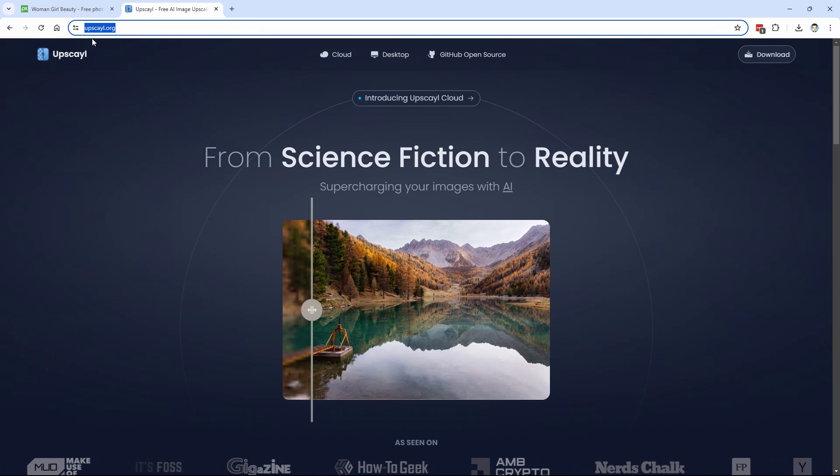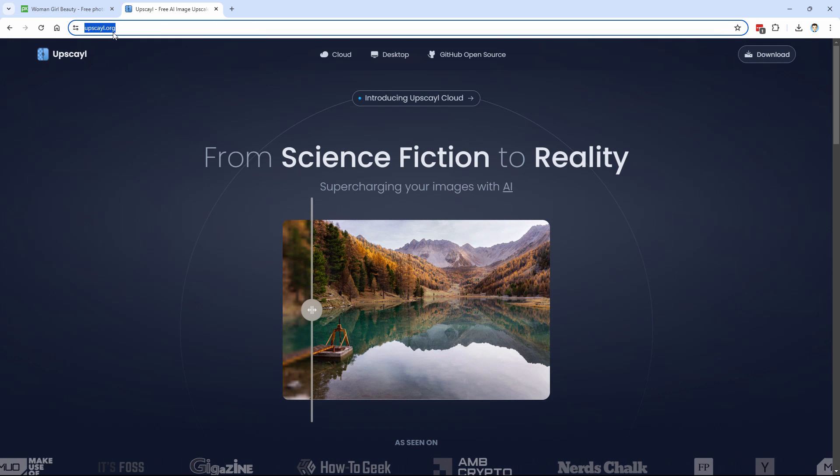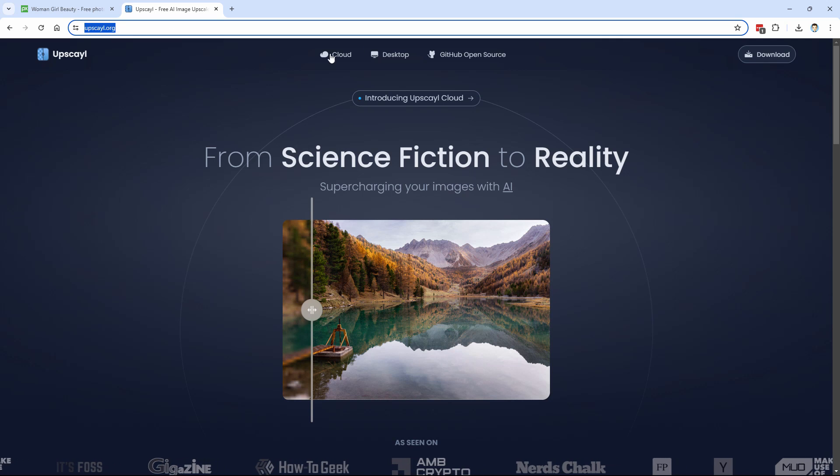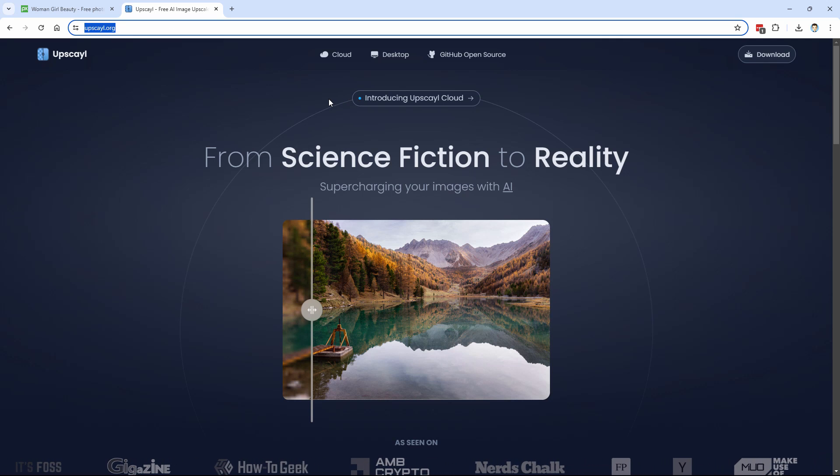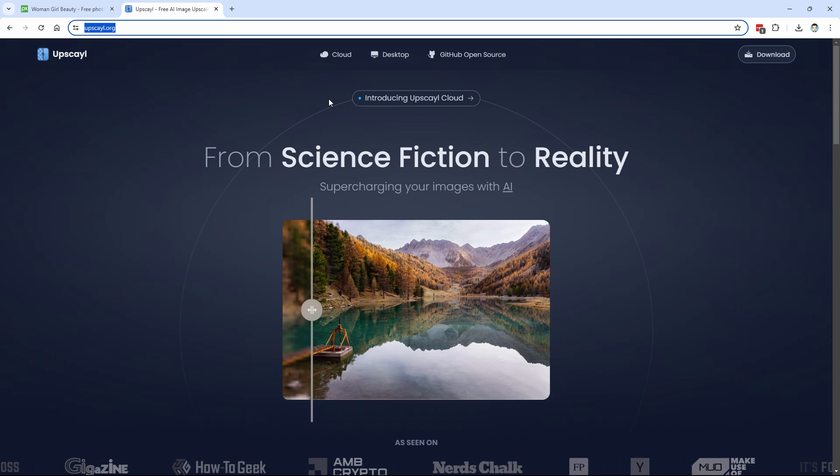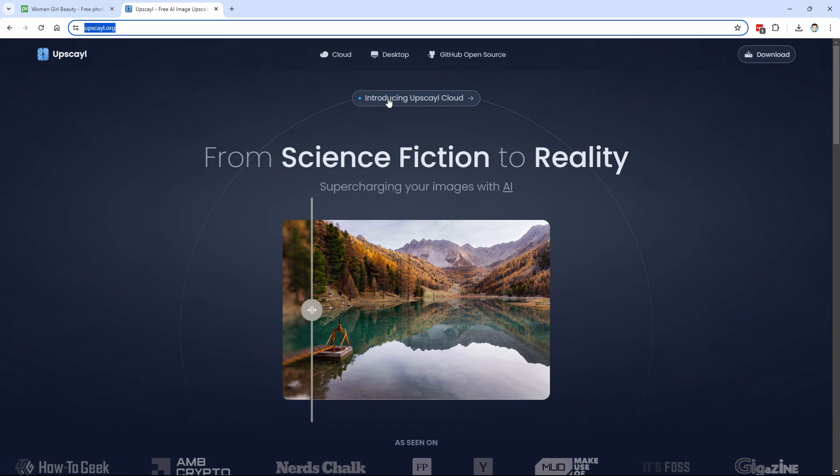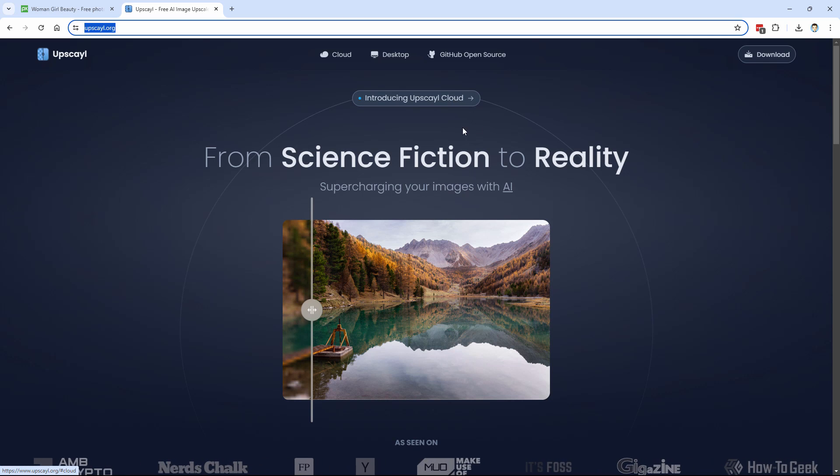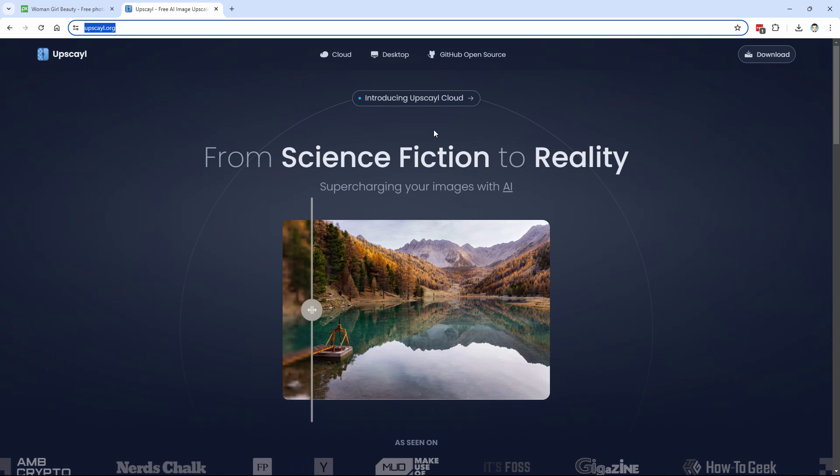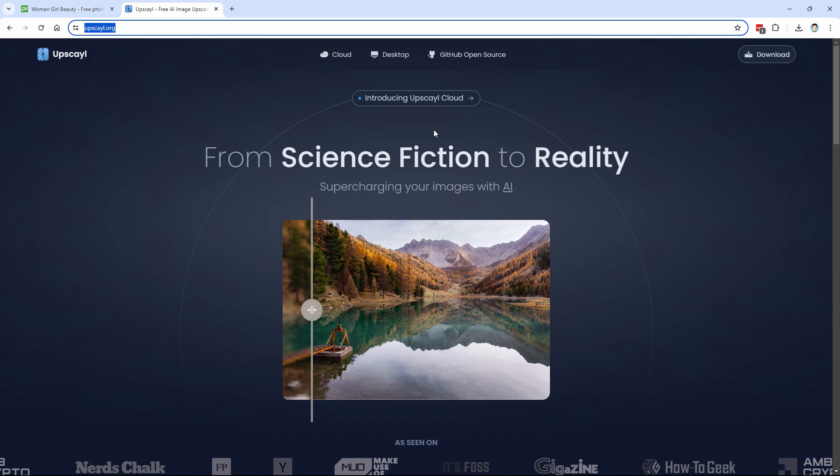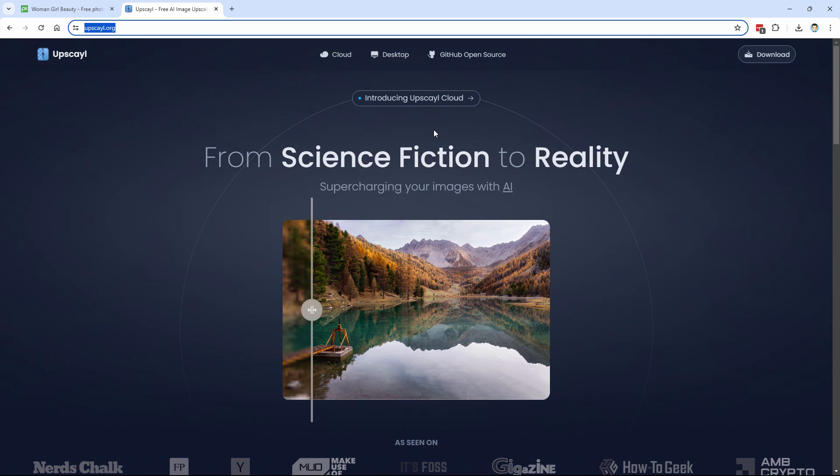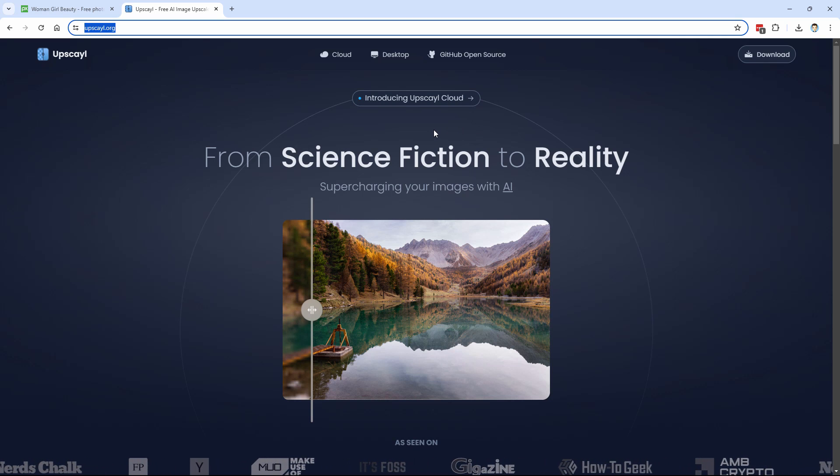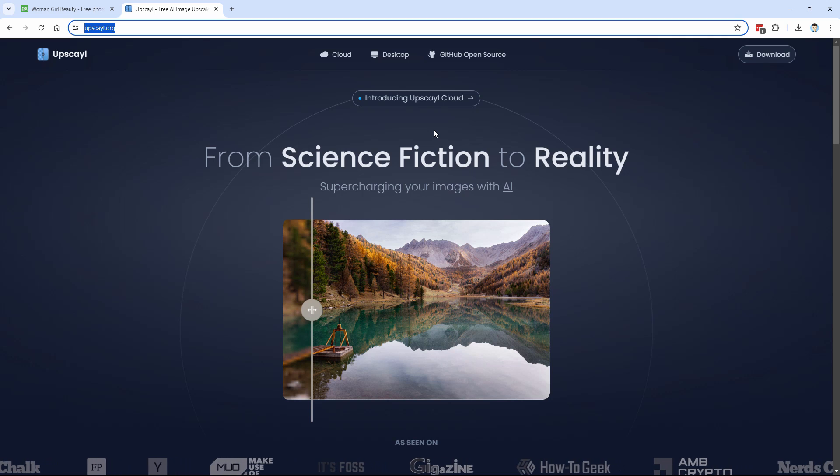Let me show you where you can download this and then we'll talk about how this works. The download is right here, upscale.org. I'll put that link in the description so you can click right here. You do have a new cloud version coming out soon. So you can actually do it online instead of downloading it. Right now it's just a waiting list that's in beta.